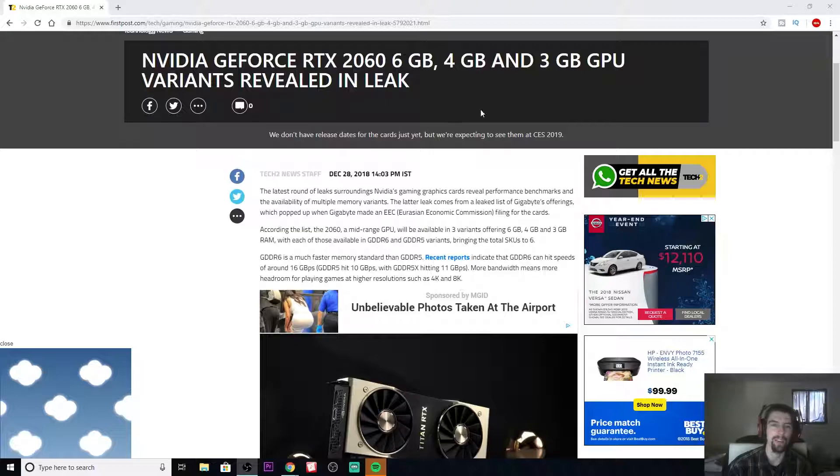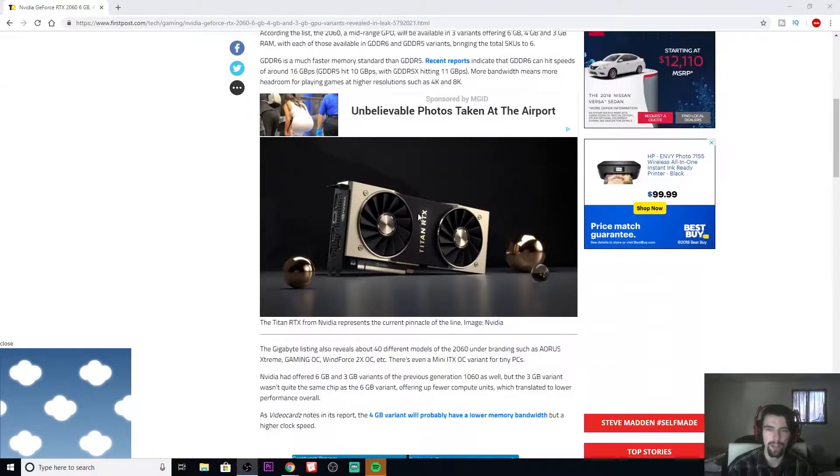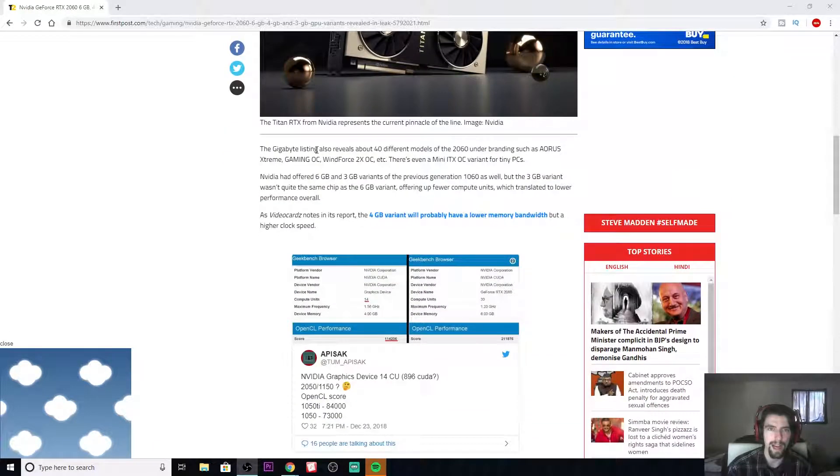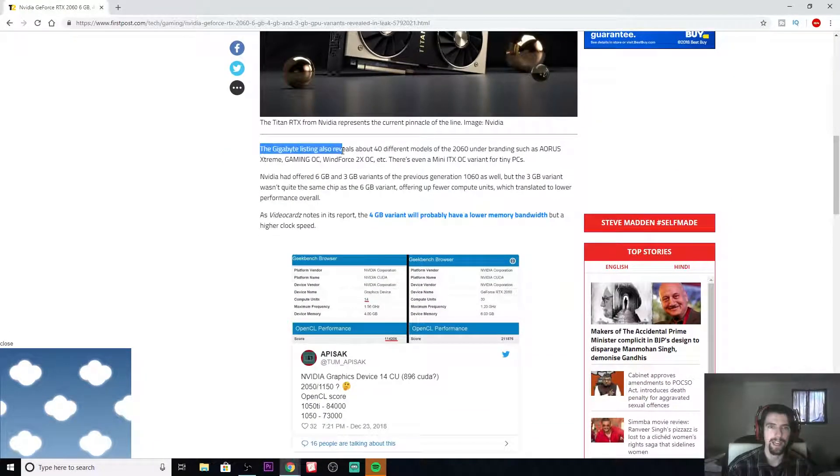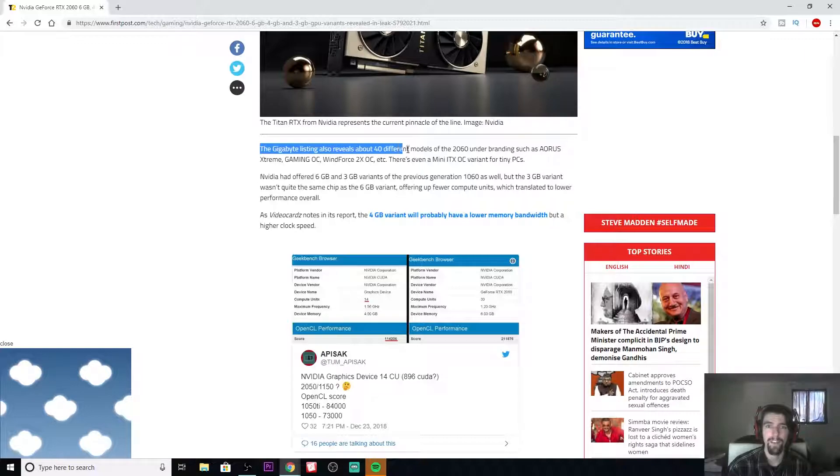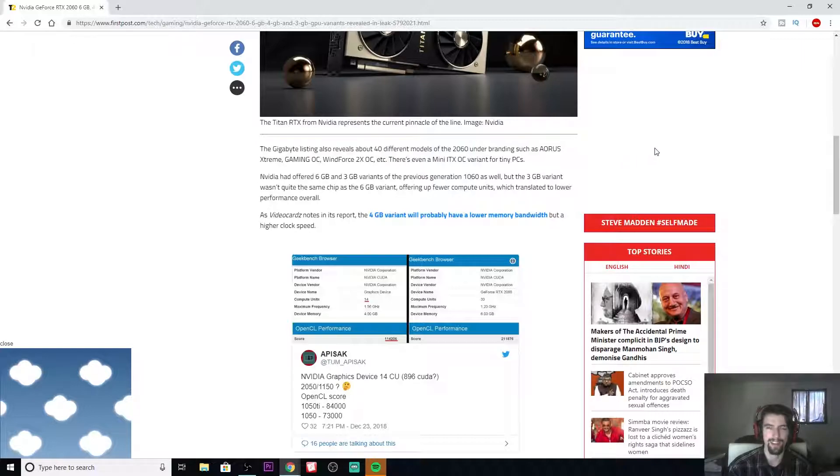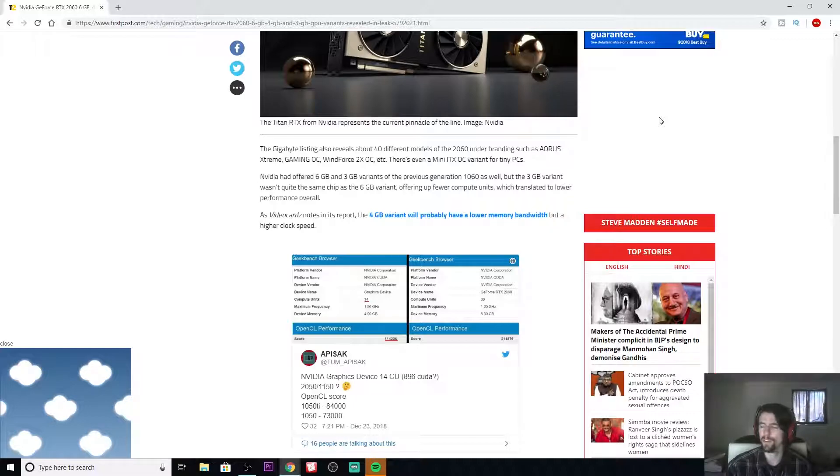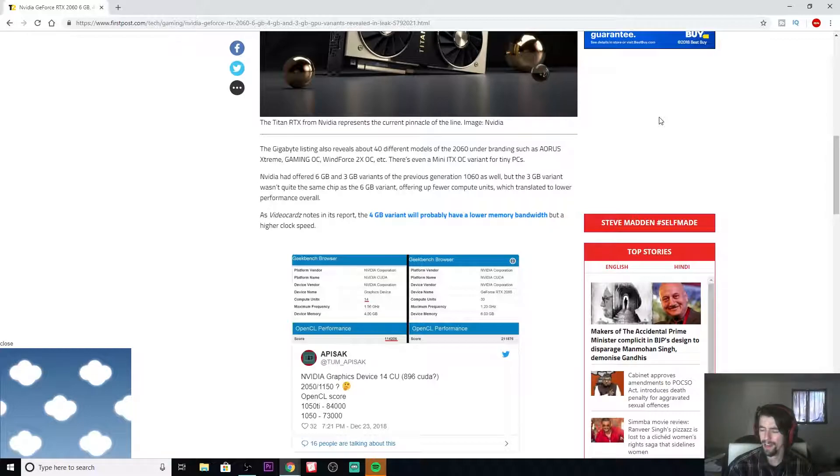In this article here, it states that Gigabyte has listed 40 different models of the 2060. 40 different types of the 2060. What?